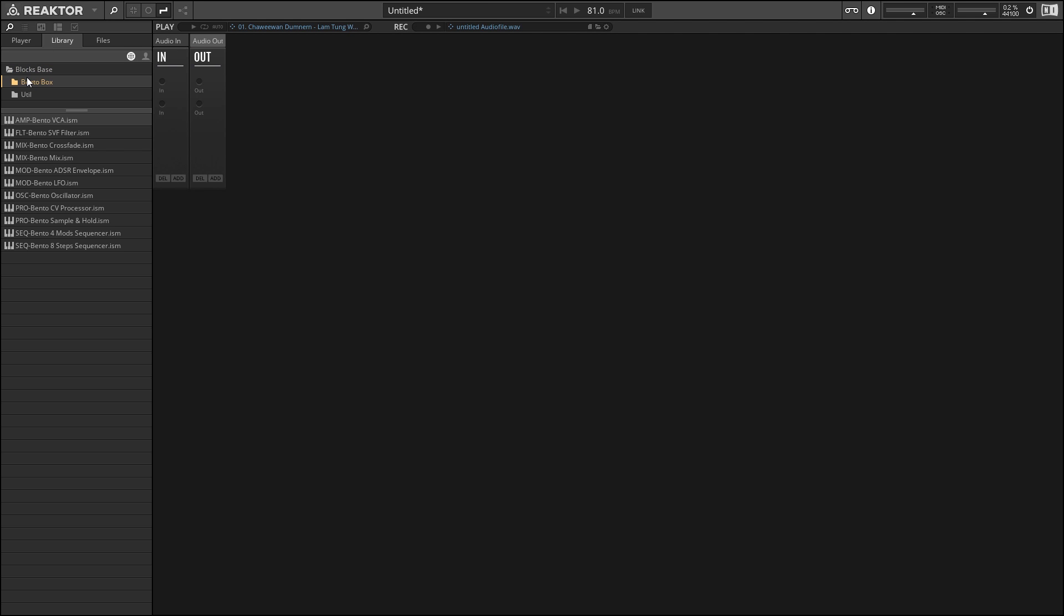The bento box folder is going to have all of the building blocks of a conventional synthesizer. We're going to have stuff like oscillators and mixers and filters and envelopes, which is all the things that we just covered when we were looking at Monarch. All that sort of stuff is going to be in the bento box folder. And then the utility folder is going to be more like ways to interact with MIDI to get MIDI data and stuff like that.